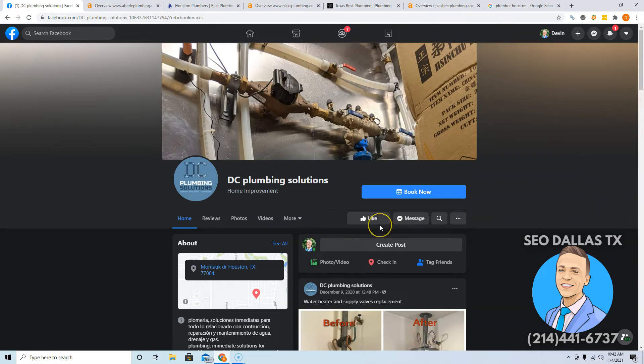Hey Daniel, this is Devin Norton from SEO Dallas Texas. Thank you so much for taking a couple minutes to watch this video. I'm going to show you three easy ways to beat your competition online if you implement these tips today.